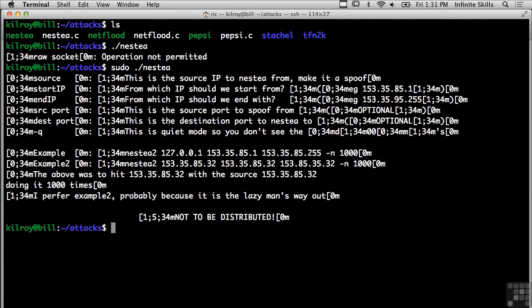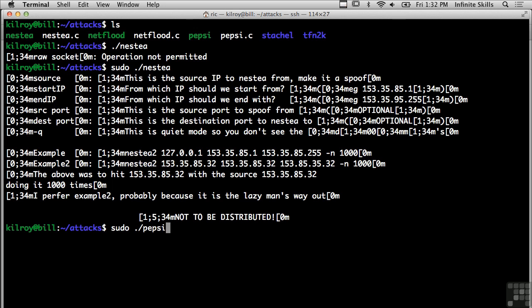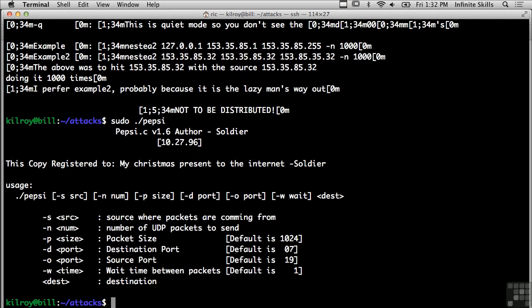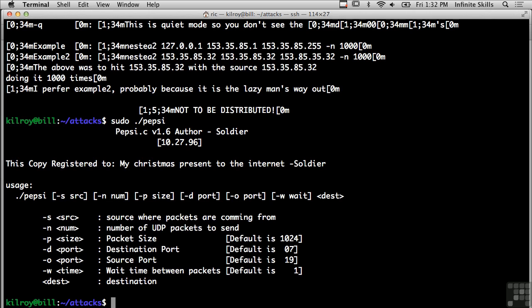So this is the Nestea and it's actually making some guesses about some things to do. It doesn't actually have a help file. But there's Nestea that you could run and there's Pepsi is another one. This one actually has a help file, so you can see the different command line parameters that are required here.